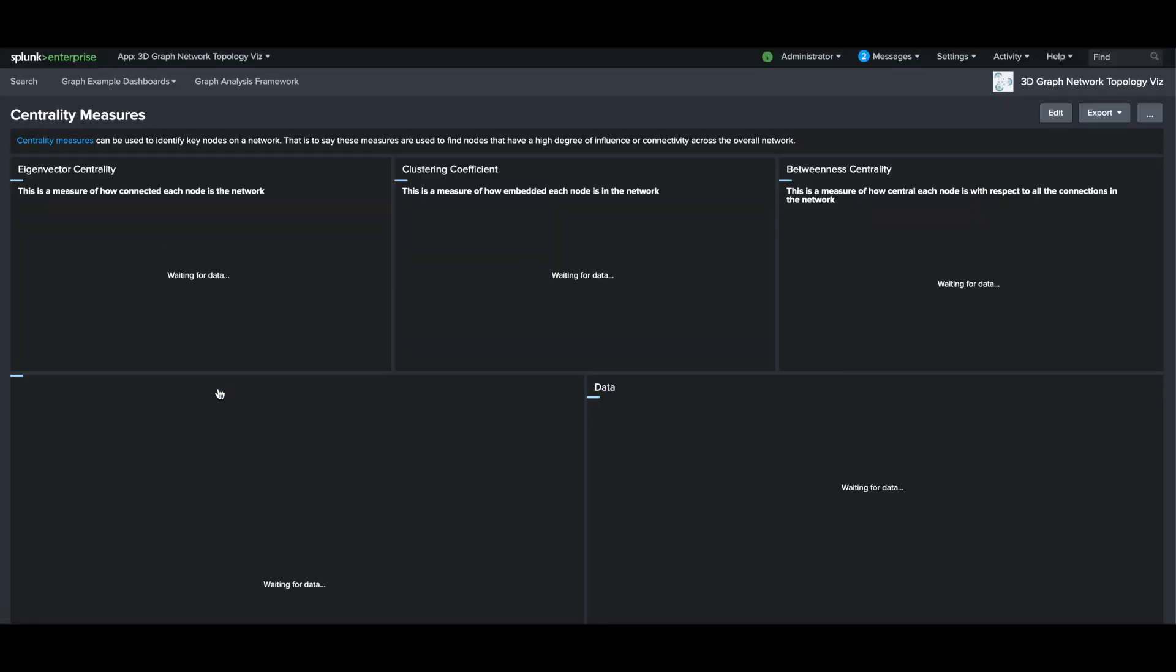So if we select the first option, it will take us to another dashboard that describes the nodes that have the most importance on the network.